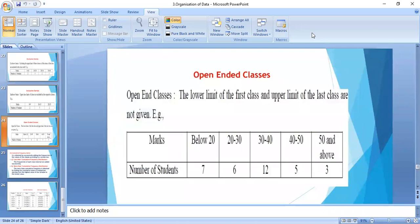The upper limit of the class interval and the lower limit of the next class are the same, so there is no need to convert in the exclusive method prior to calculation. In the inclusive method, both the limits of the class interval are contained in the same class. The upper and lower limits of the class interval are different — the difference is generally 1, though sometimes a difference of 0.5 is also given.